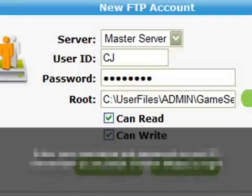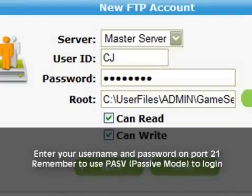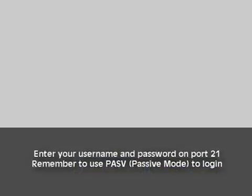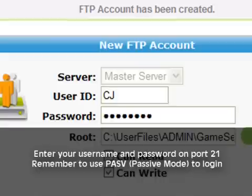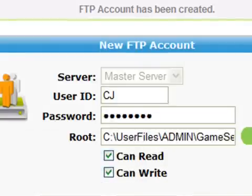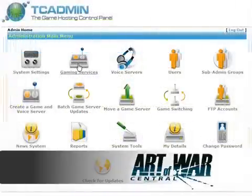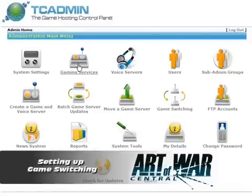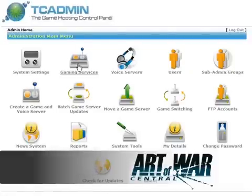Once you hit save, a new FTP user will be created. All you have to do now is log in using the username and password you set up on port 21. Remember to set your FTP client to passive mode to log in.